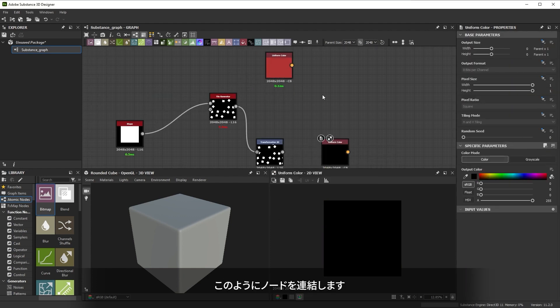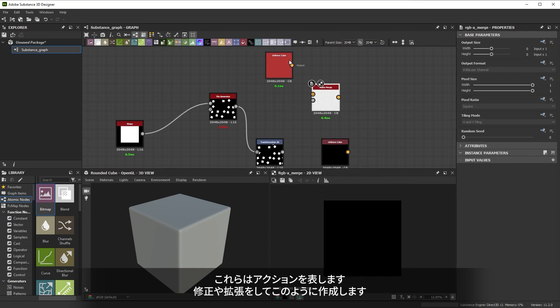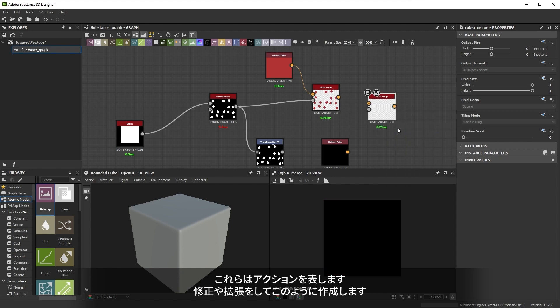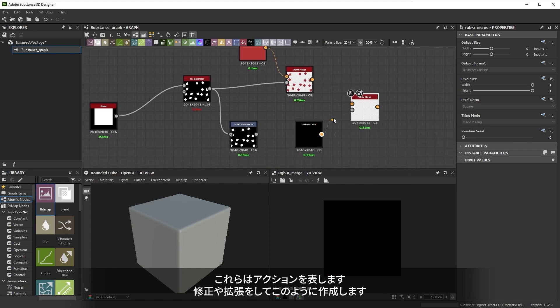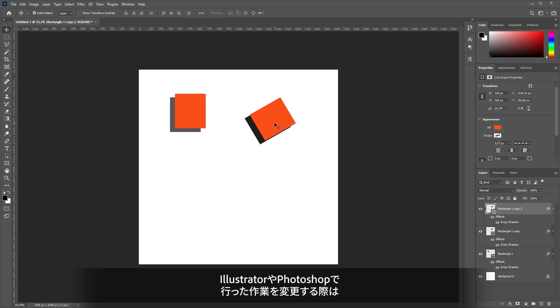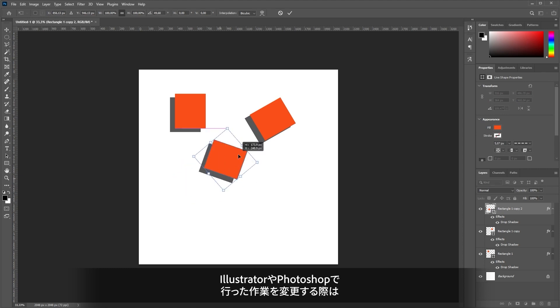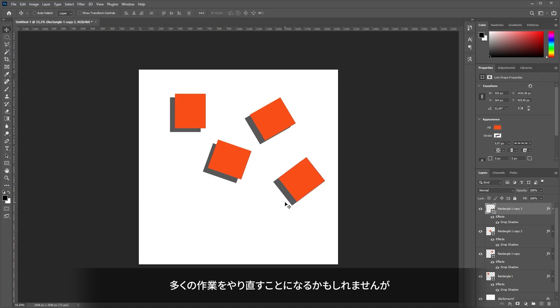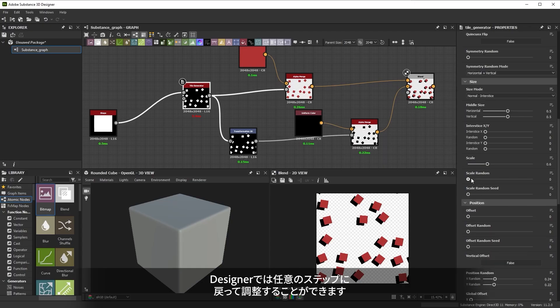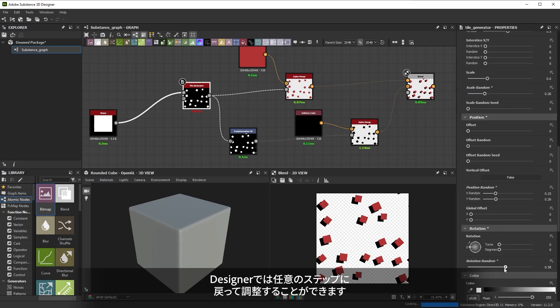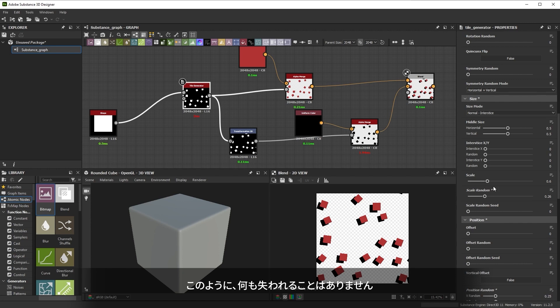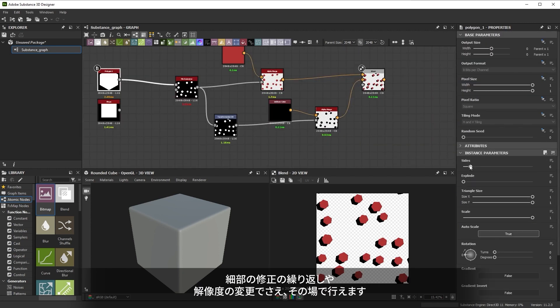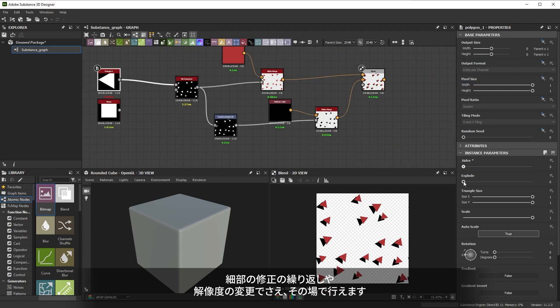You chain together these nodes, they represent an action and you modify, expand and create your result like that. Unlike Illustrator or Photoshop, where you manually perform each action and making changes might require you to redo a lot of these steps, Designer lets you go back to any step of the process to make adjustments. Nothing is ever lost like this. You can iterate, modify details and even change resolution on the fly.